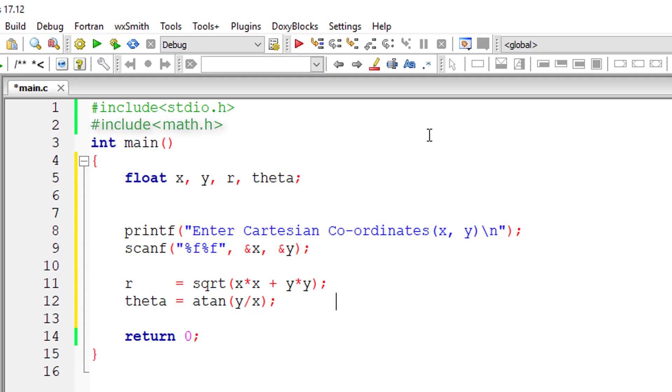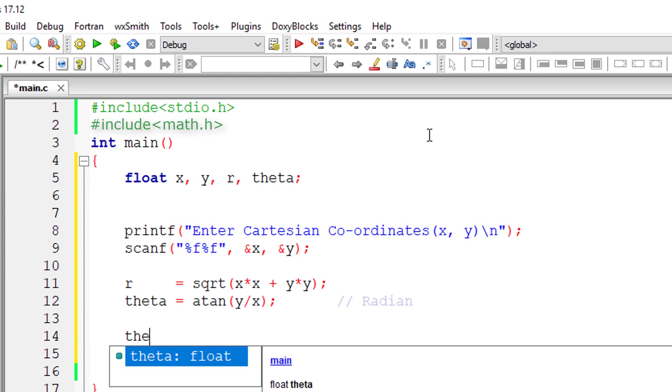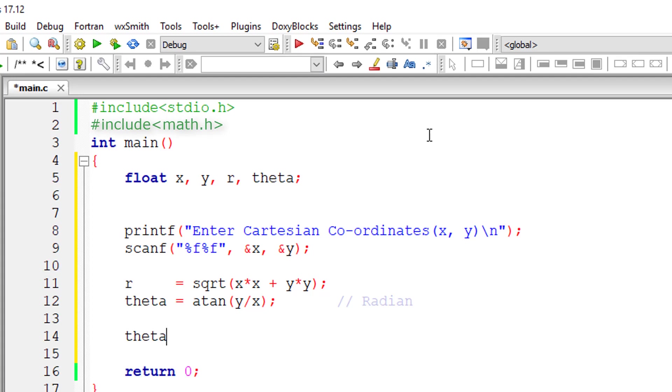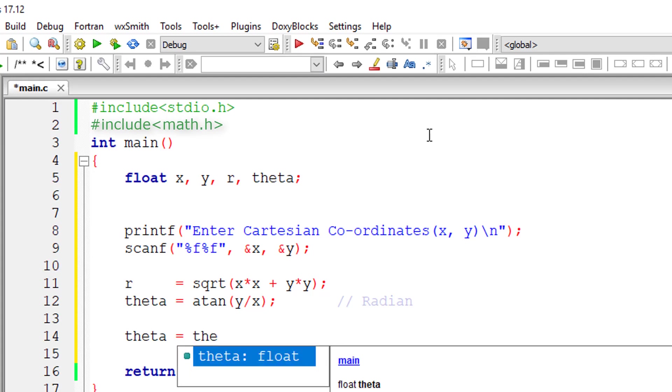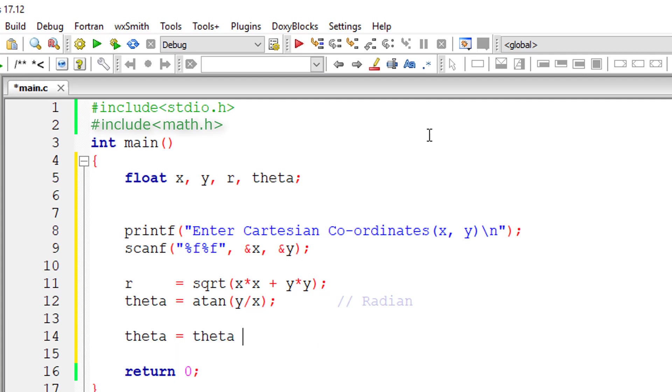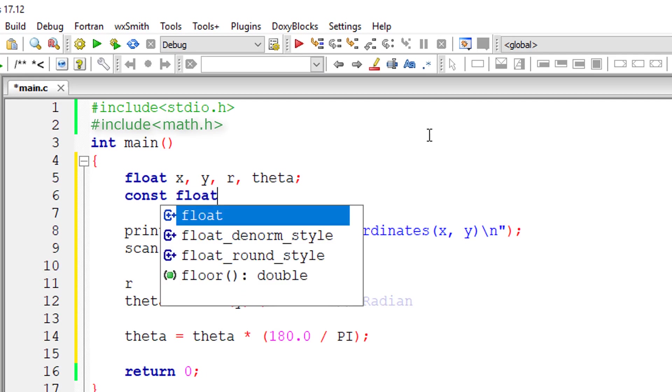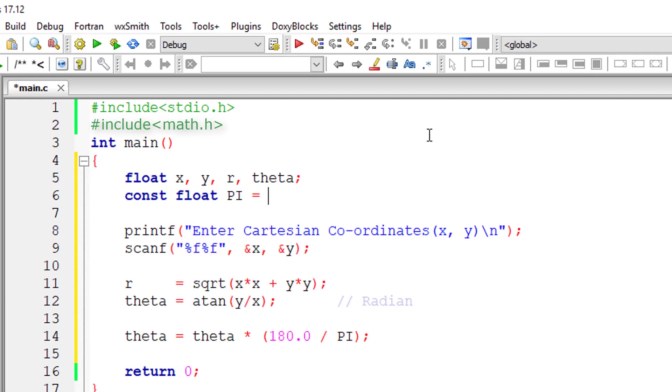This gives theta value in radian, so next thing is we need to convert it into degrees. Radian to degree, the formula is theta into 180 divided by PI. We have not taken PI value yet, so I'll declare that. PI is a constant, so let me take the constant variable, that is floating point variable PI is equal to 3.141592.